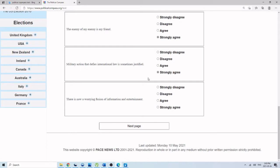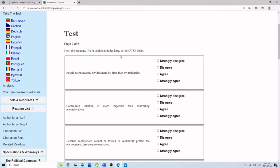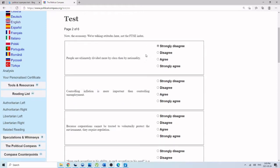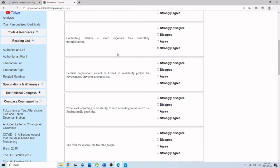There is now a worrying fusion of information and entertainment. Strongly agree. Facts and logic. People are ultimately divided more by class than by nationality. Strongly disagree. We shouldn't pay attention to class, we should only worry ourselves with issues of nationality and identity. Controlling inflation is more important than controlling unemployment. This one gets a lot of people. The answer is strongly agree. Controlling unemployment is typically a left-wing idea. Controlling inflation affects wealth, whereas controlling unemployment directly affects people who are dependent on jobs. You can have high unemployment in which people will still make money, but if inflation gets too high, the wealth you already possess gets devalued, which is bad for people who have a lot of money but not really bad for poor people, at least in the short term.